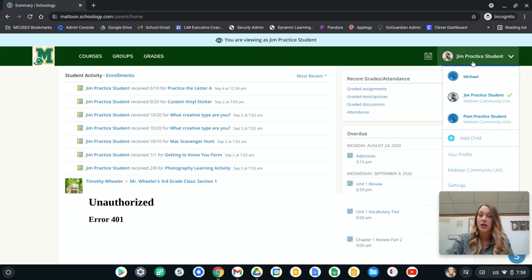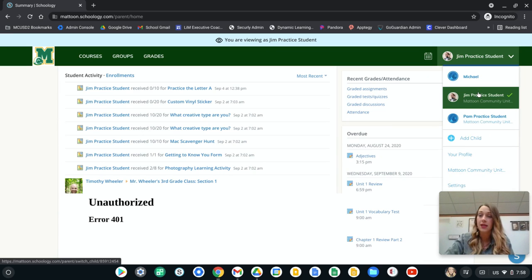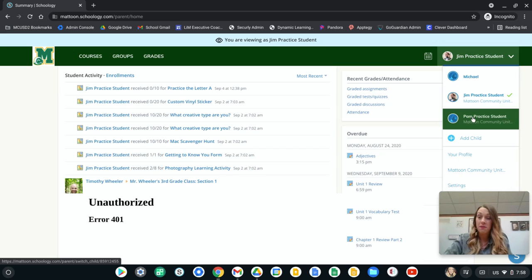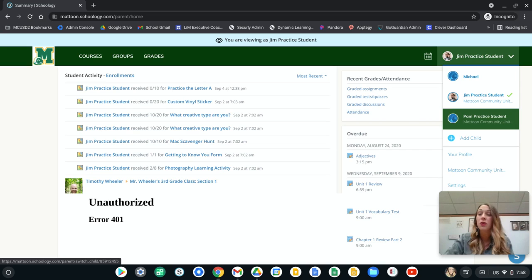If I click this drop-down, I can see Jim's listed there. I can see Pam is listed there. So if you have multiple students, this is where you'll be able to toggle between each of those.